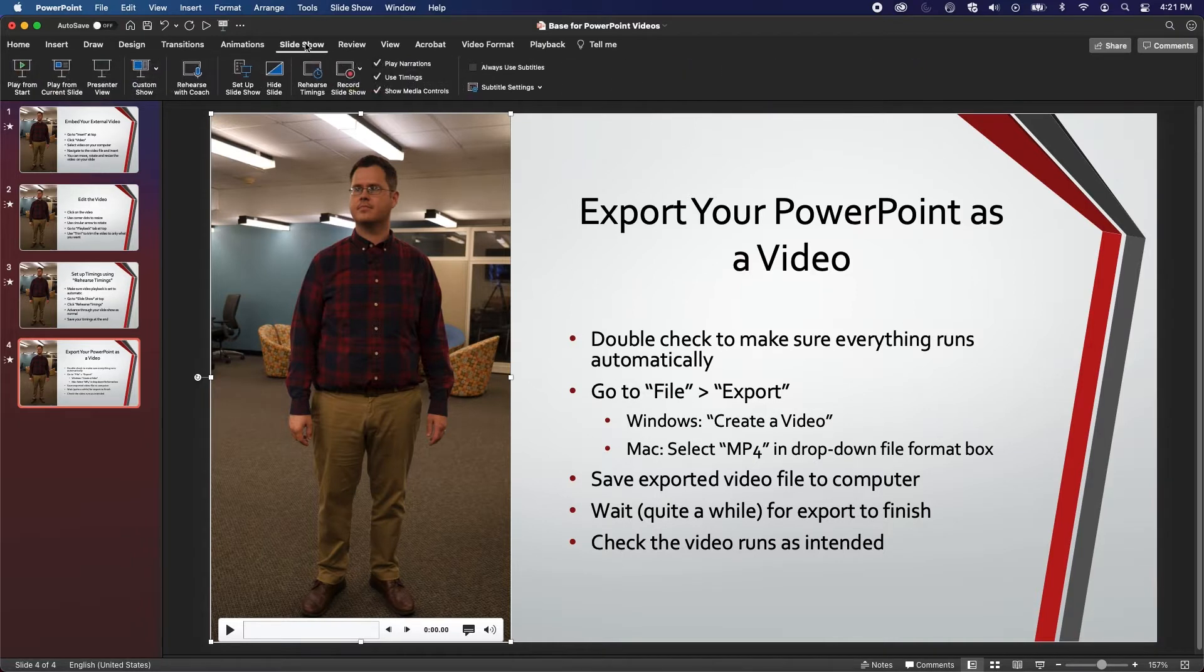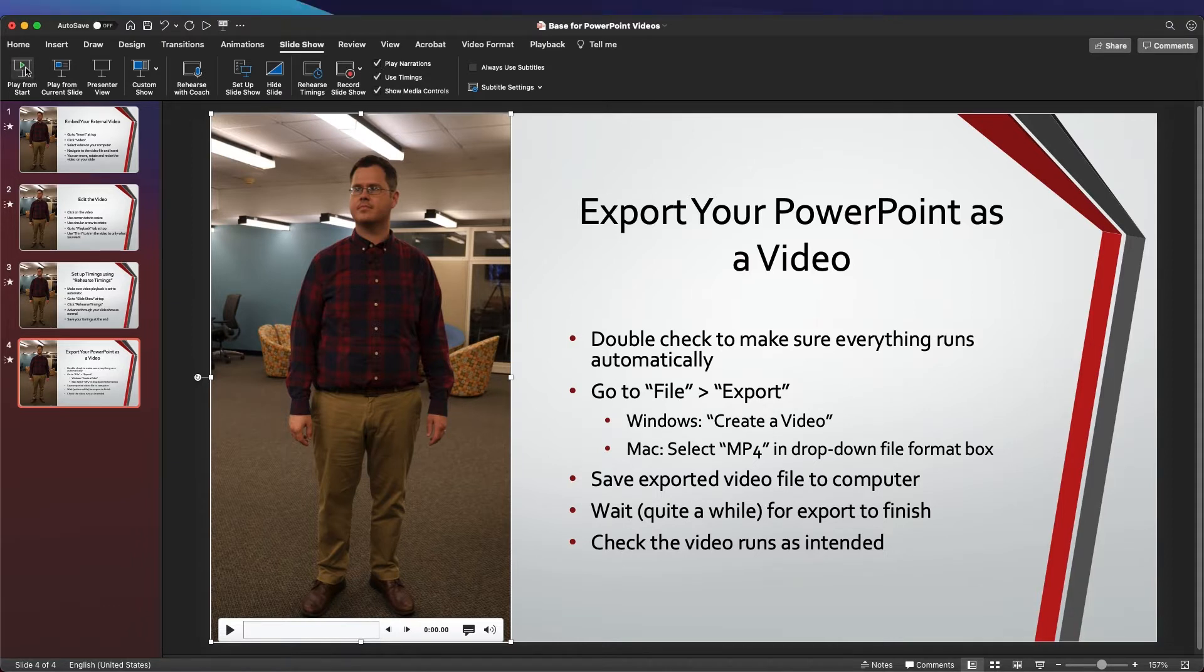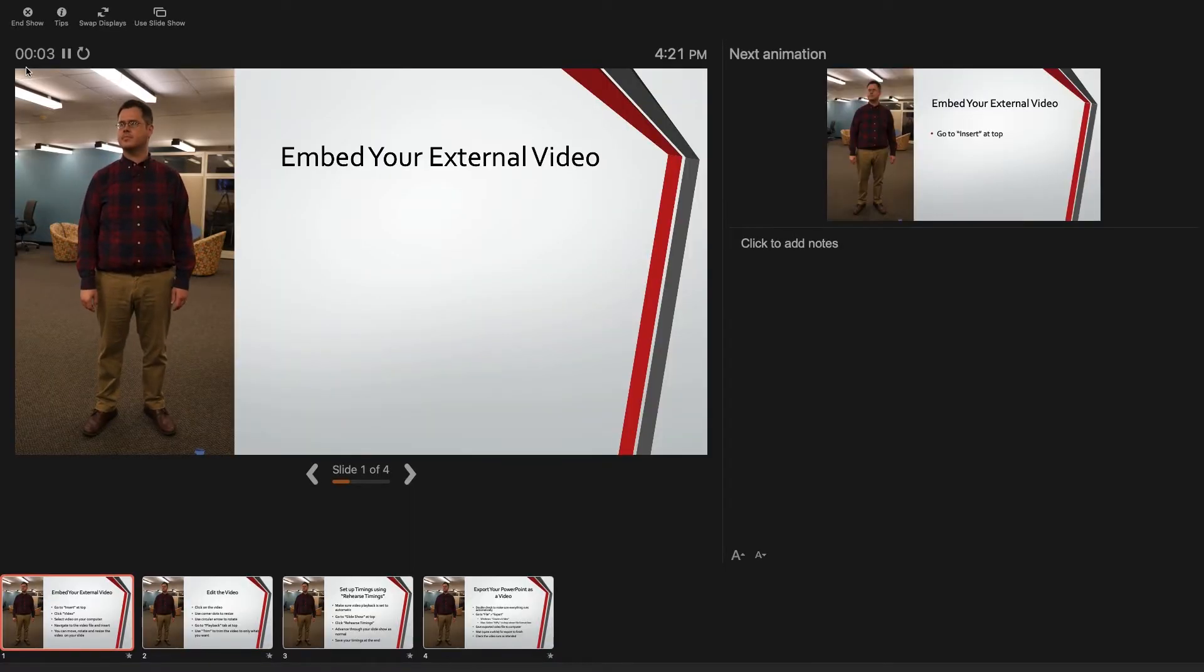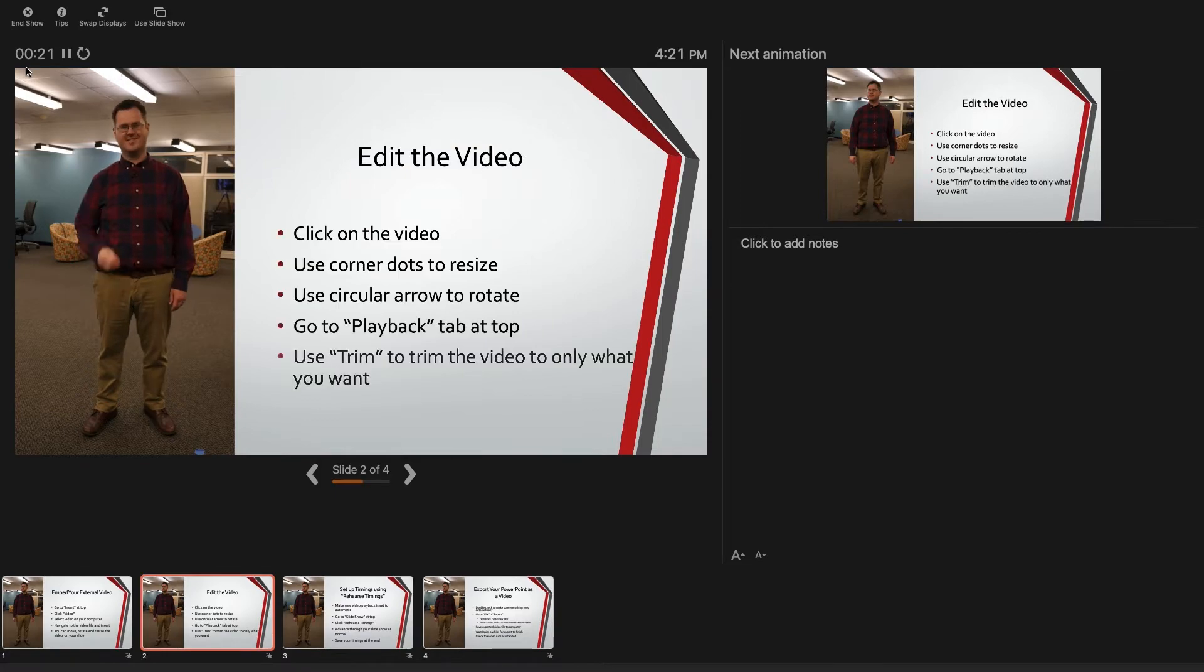Under the Slideshow tab, first check that the checkboxes next to Play Narrations and Use Timings are checked. Then, choose Play from Start and make sure everything presents all the way through to the end without you having to do anything.